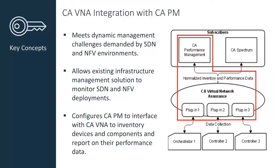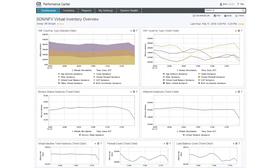Once VNA is collecting data from an SDN environment, a PM administrator needs to configure the product so that it can interface with VNA to inventory the devices and components in the SDN infrastructure and report on their performance data.